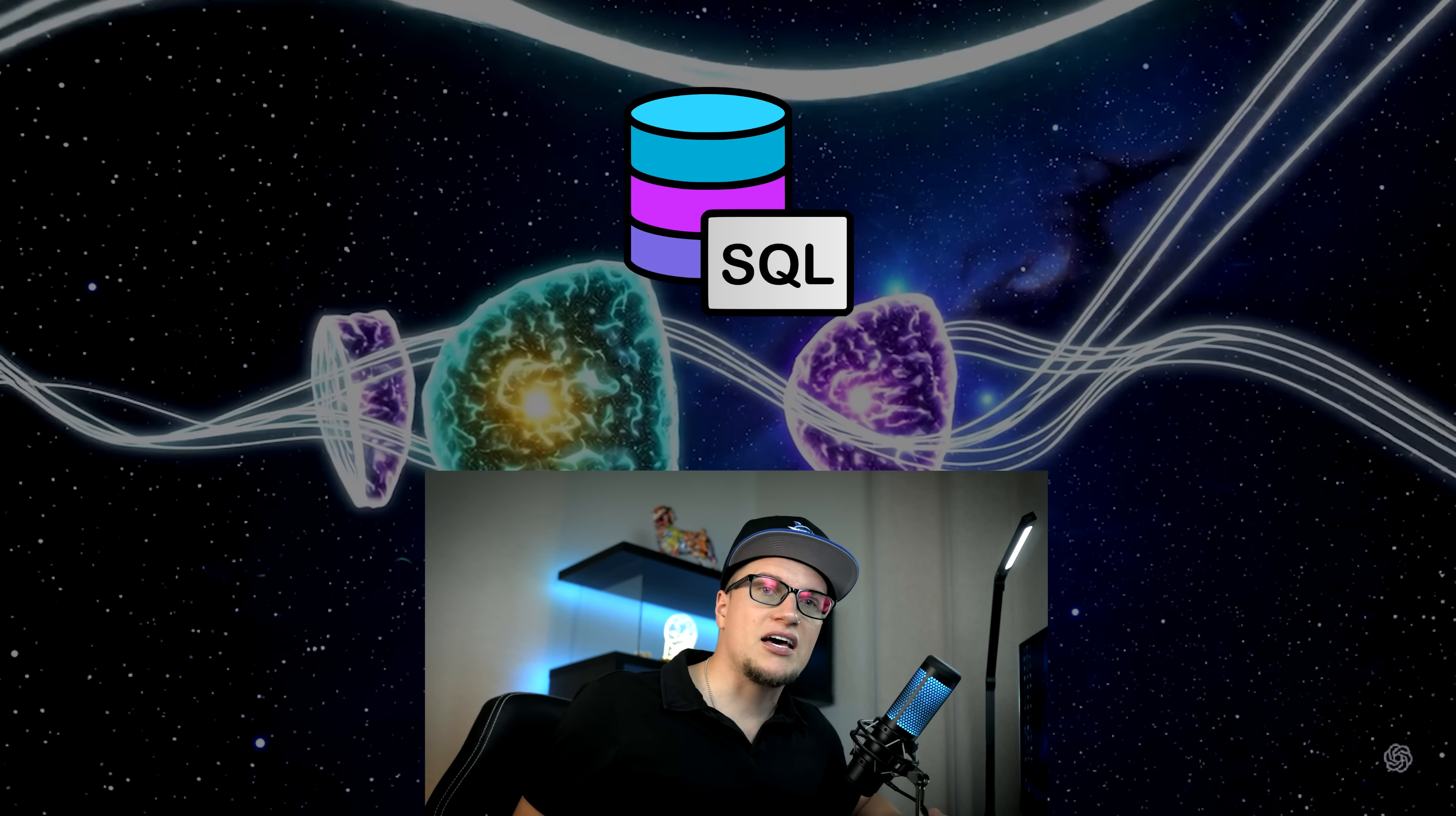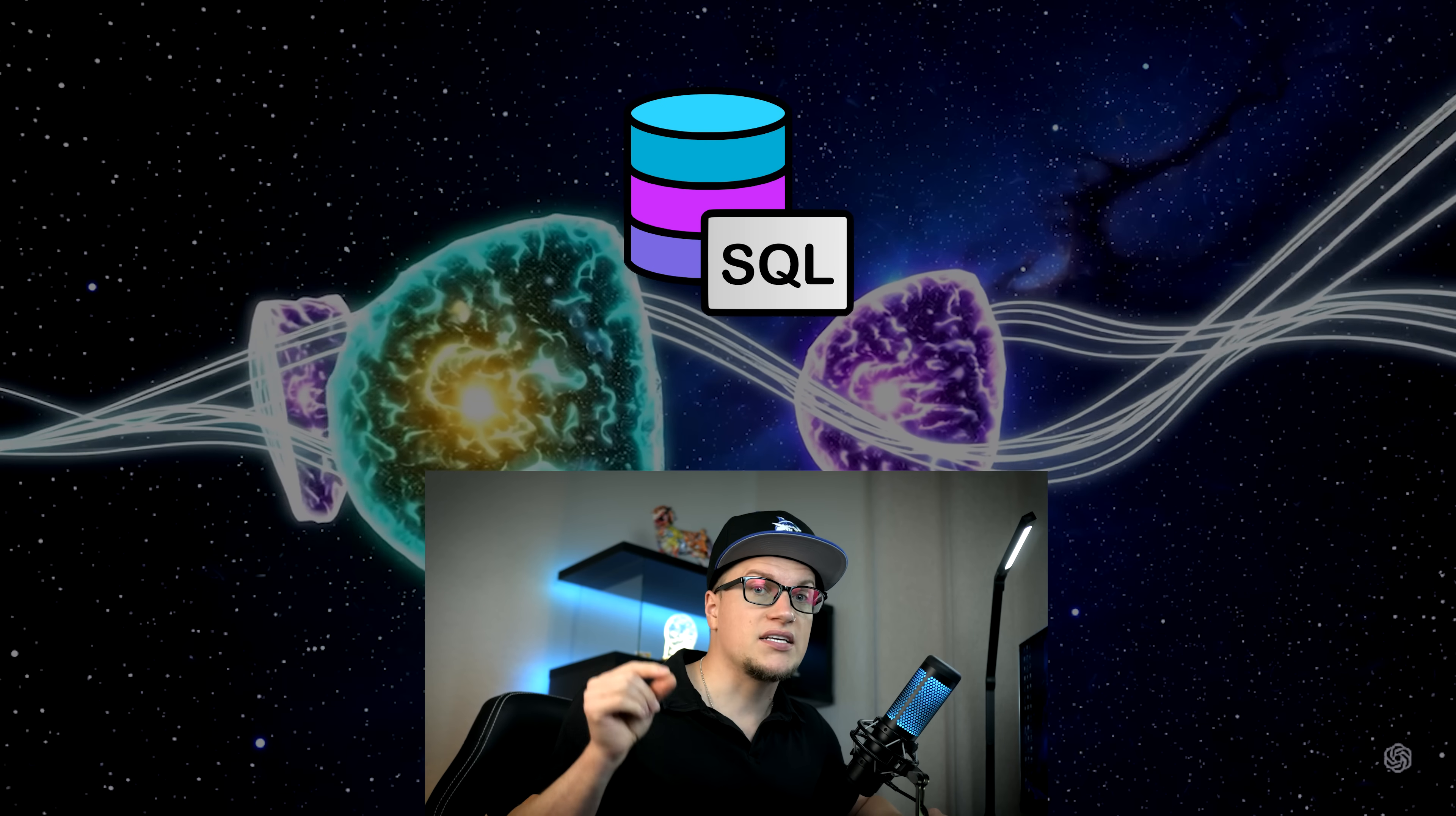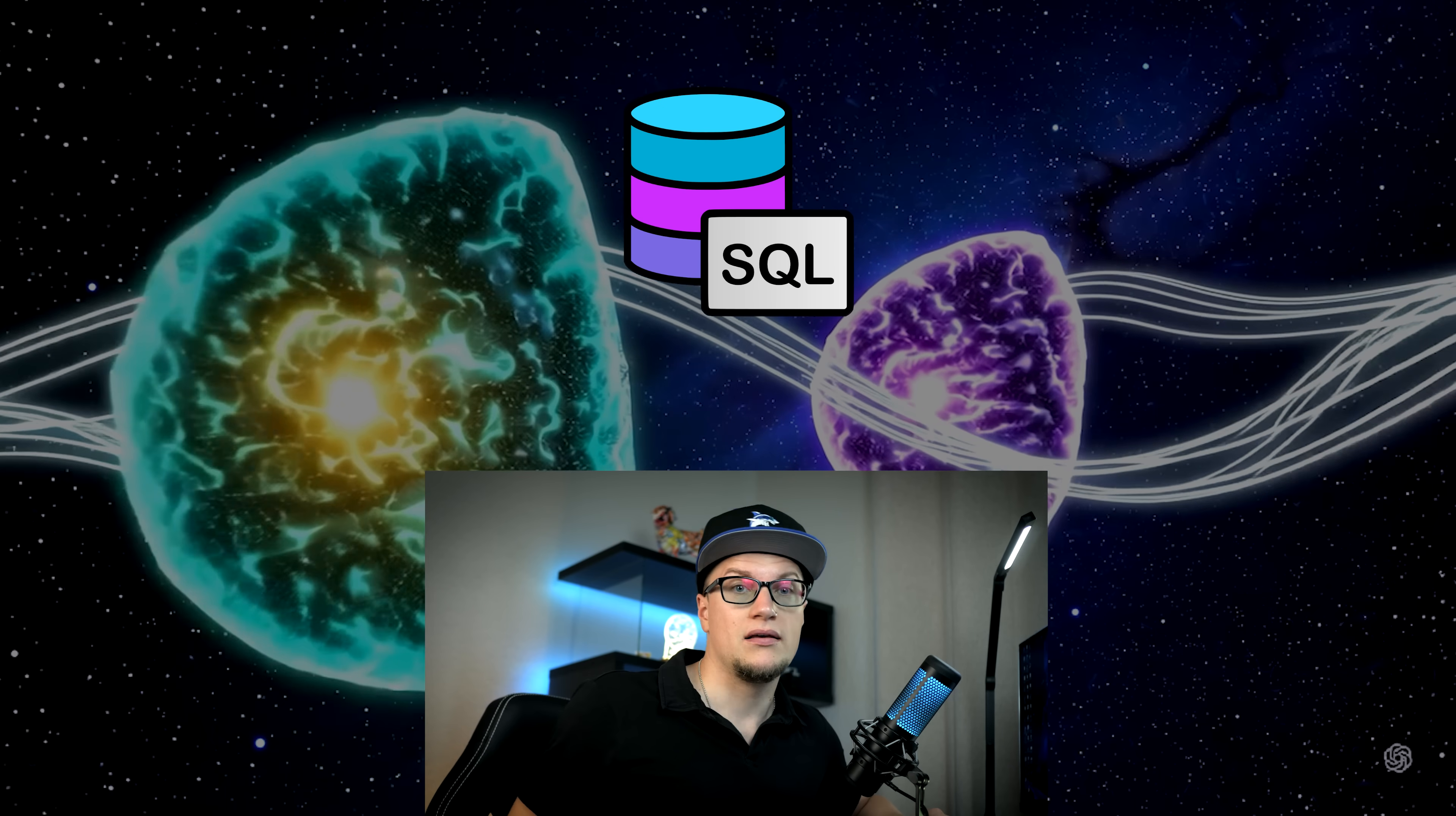Whether you have a small online shop or manage your HVAC business, you'll likely have to deal with SQL. SQL is the language used to interact with databases. Think of it as how you talk to data.